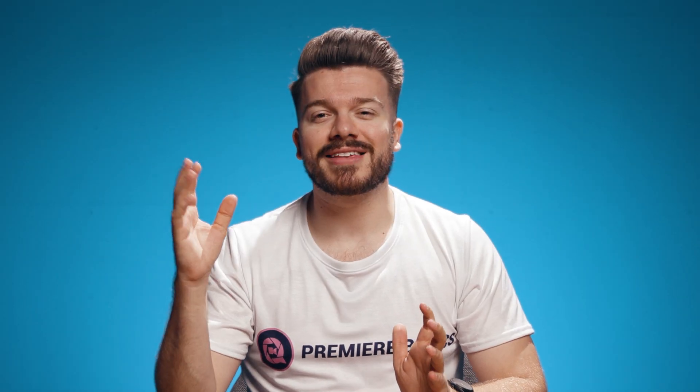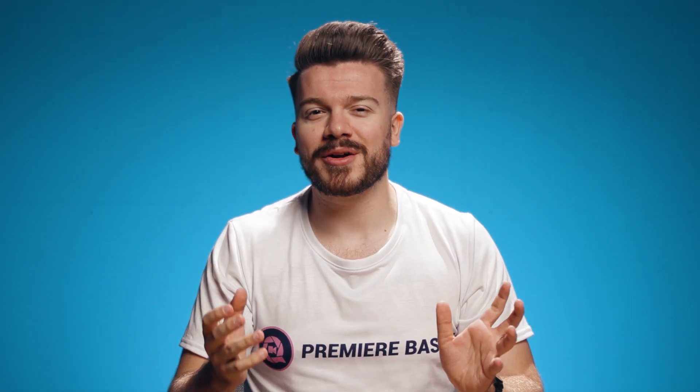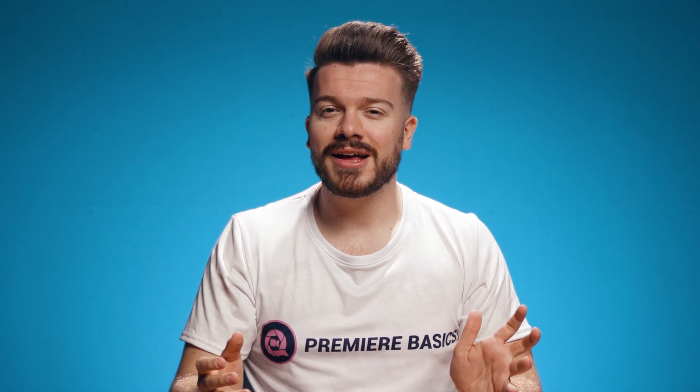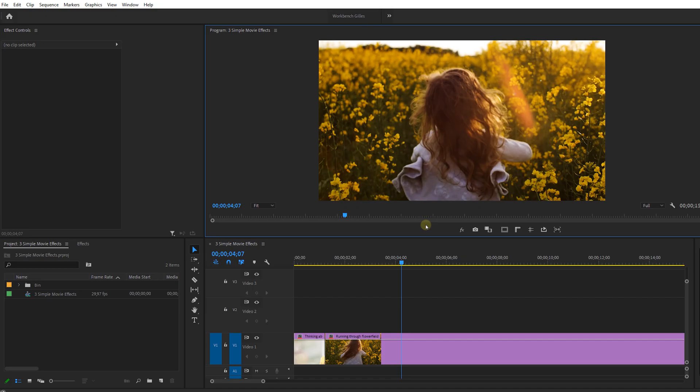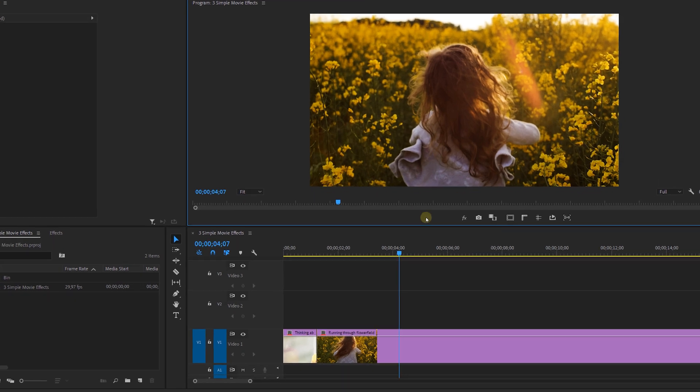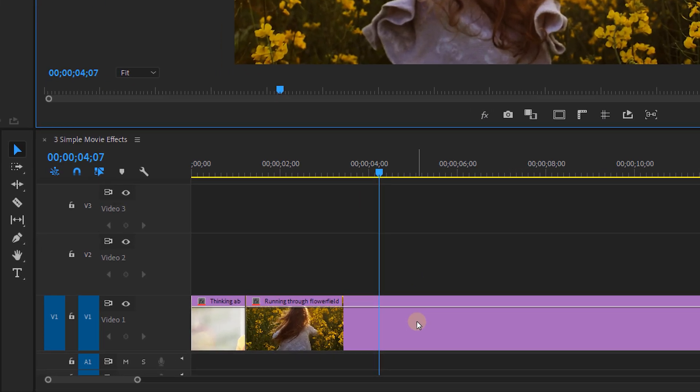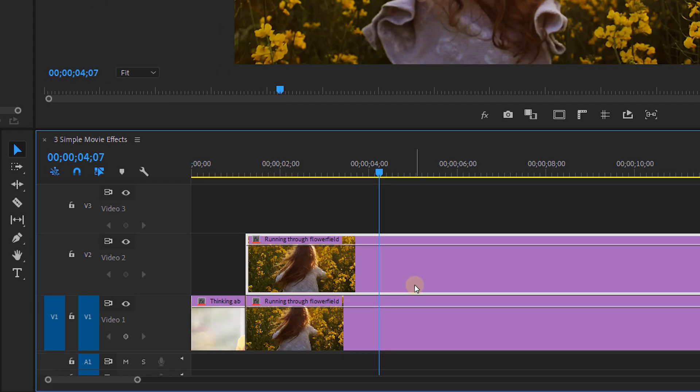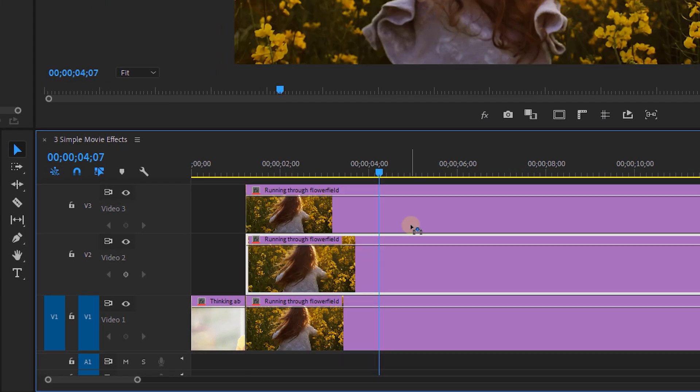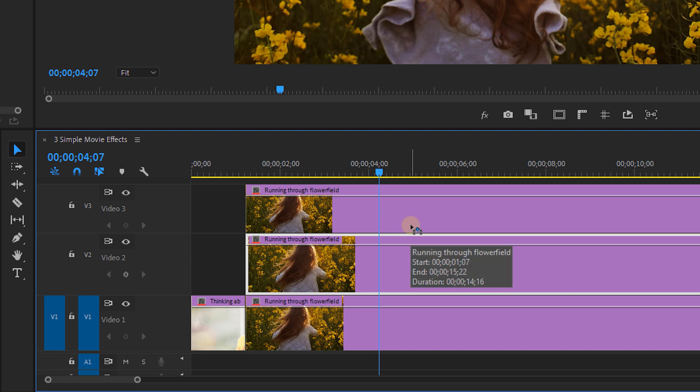Now next we have a fun effect for romantic or sci-fi movies. Whenever you're thinking about the past and a flashback appears on screen, they have this kind of dreamy look. Well, we can make this in a few clicks. Once again we're going to duplicate our clip. And you can do this two times again. Now make sure that they are placed above each other.